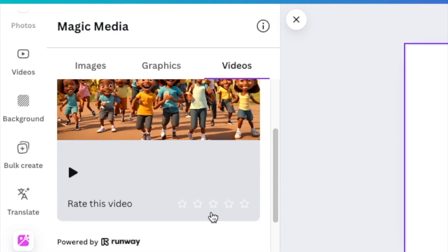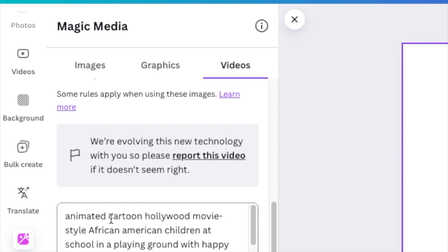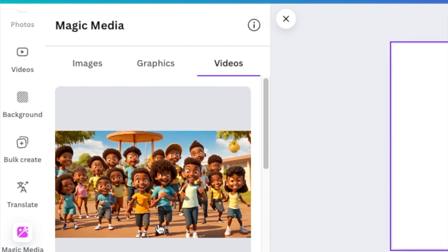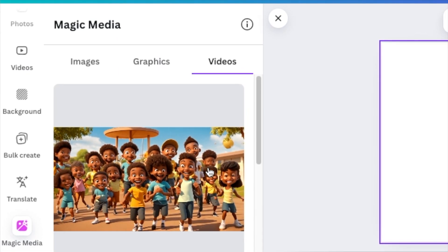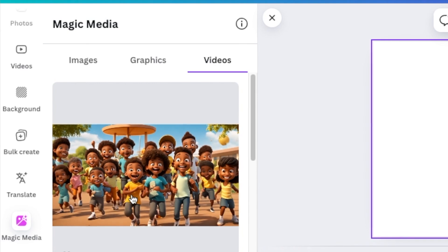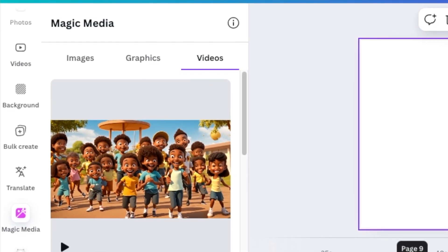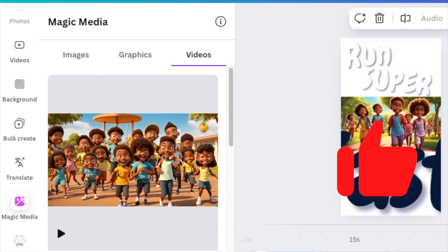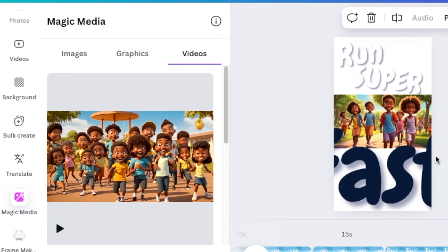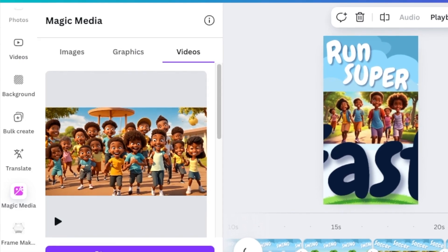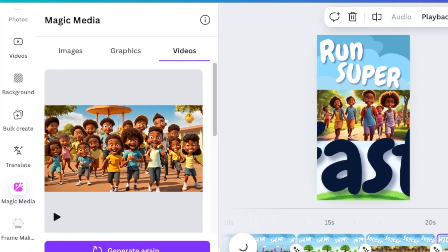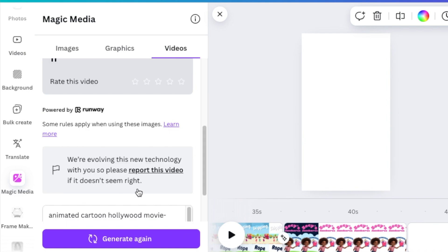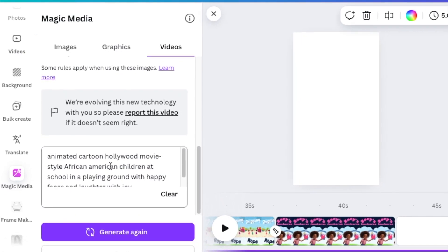With the prompt I used, the word 'cartoon' is very important to get that Hollywood movie-like cartoon look. As I said, they do look a little bit demented, but if you use them cleverly — not keeping them on screen too long — and add them in between other cartoons from Canva or ones you've created, you'd generate a prompt that includes 'cartoon' and 'movie style.'